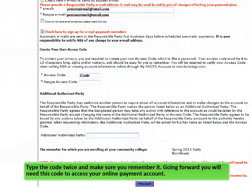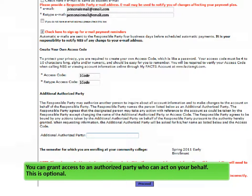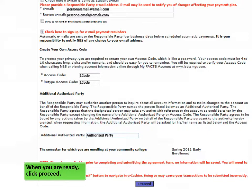Going forward, you will need this code to access your online payment account. You can grant access to an authorized party who can act on your behalf — this is optional. When you are ready, click Proceed.